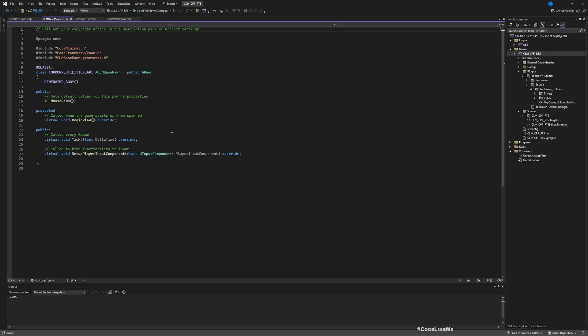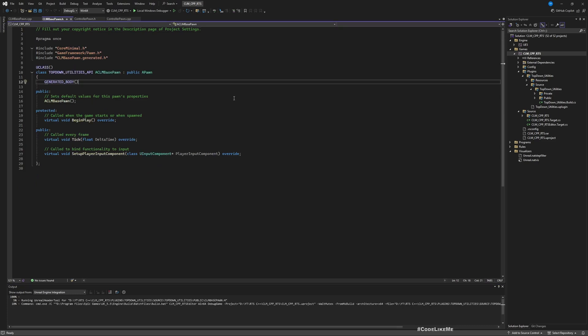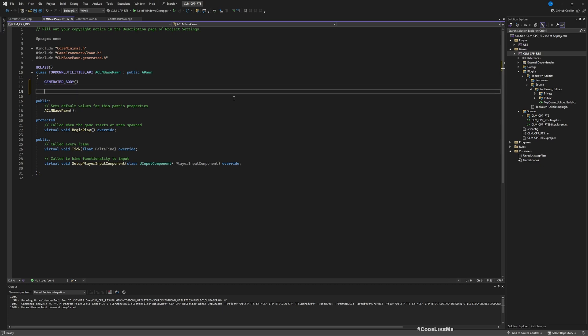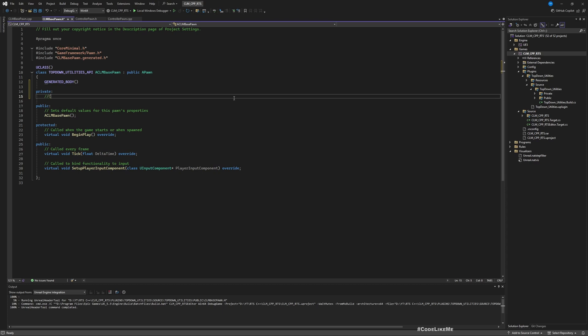Now here is the CLMBasePawn C++ file. We need to add a capsule component, a skeletal mesh component, and a floating pawn movement component. I'm not going to use the character movement component because I'm planning to have many characters in the RTS game, and maybe later on we'll switch to an animated static mesh. For now I'll go ahead with a skeletal mesh. Let's start in the private section.